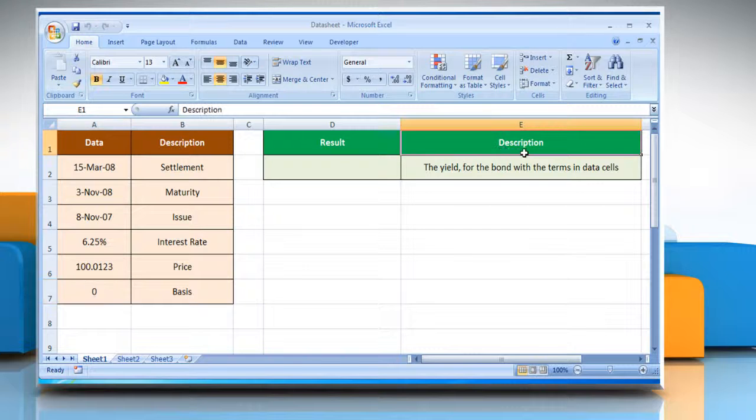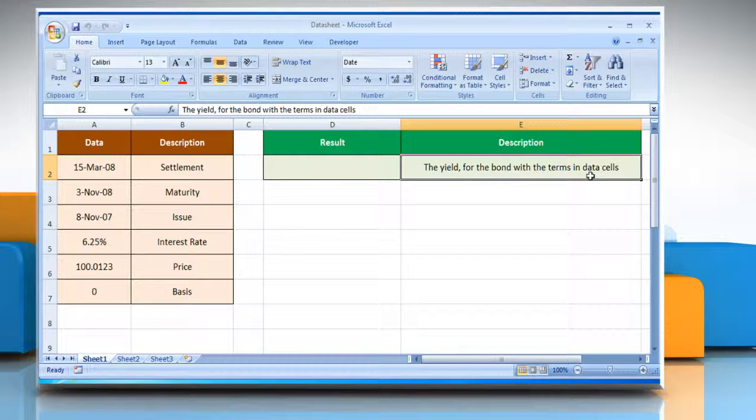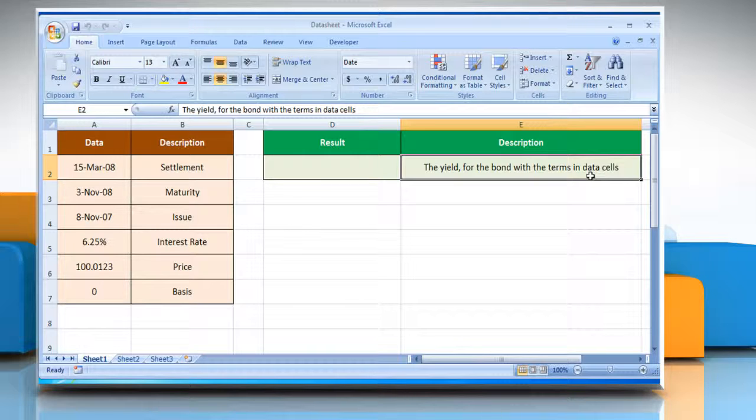Please check the web URL given in the video description below this video for complete details, that is syntax and remarks. We are also showing you the description of the function we are going to use here.